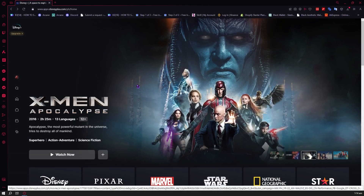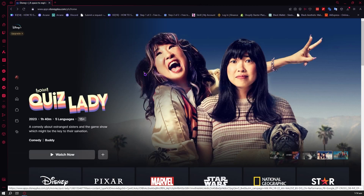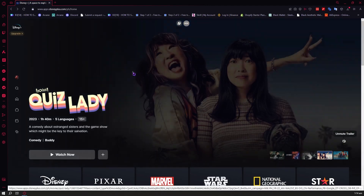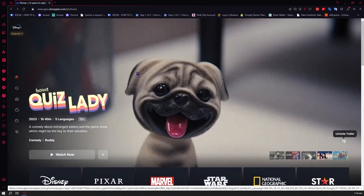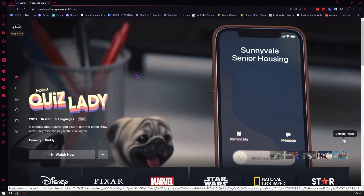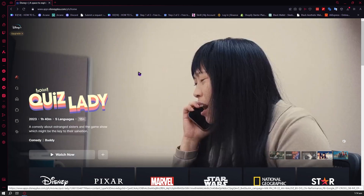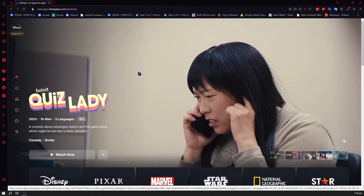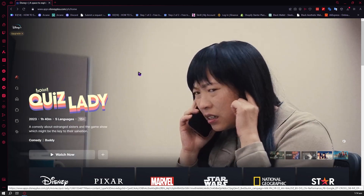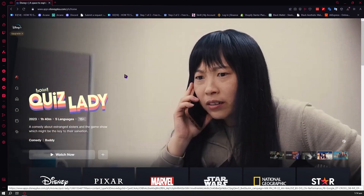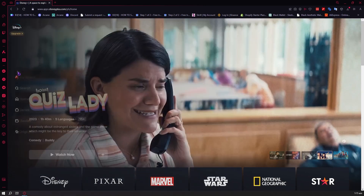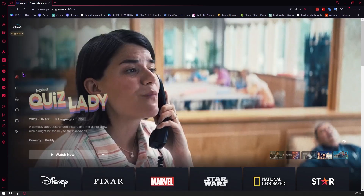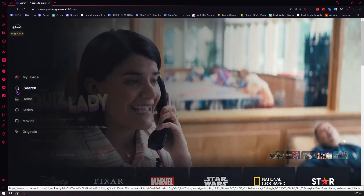Alright, so now here we are on Disney Plus, and as you can see, I'm currently logged in to my account right here. So now let's get started in using Disney Plus. What we will be doing first is discussing the features on the left side.